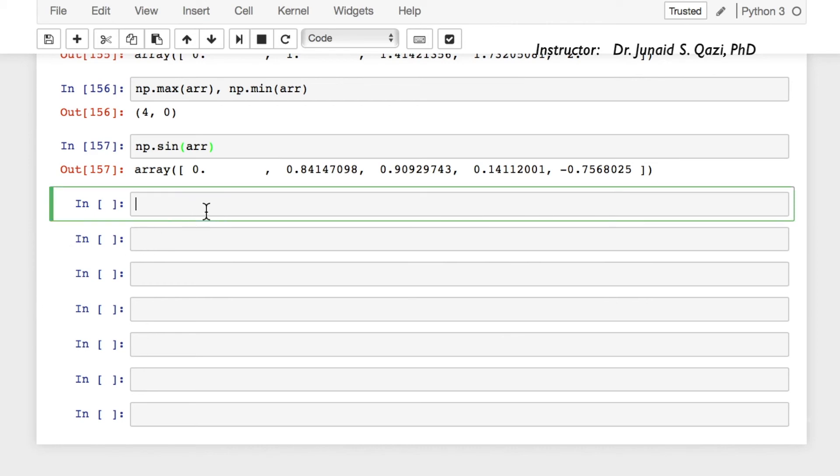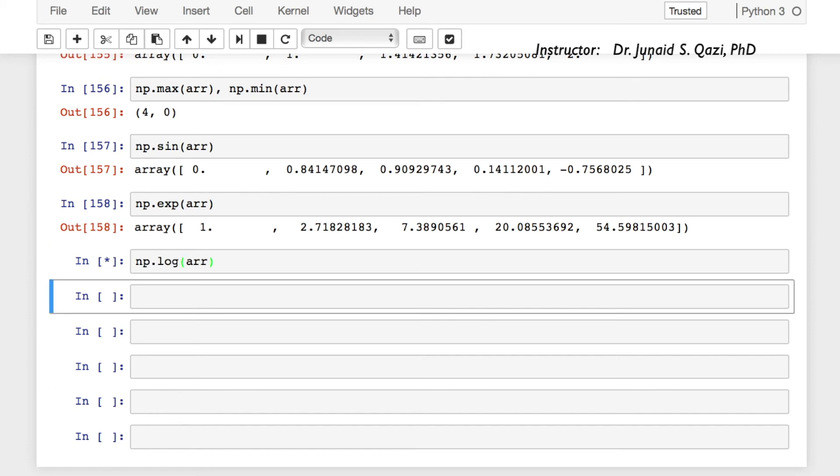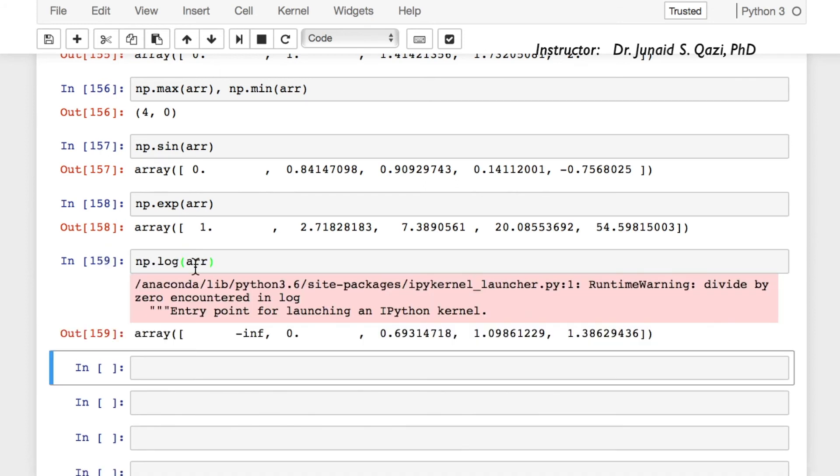We can calculate exponential, np.exp and pass in the array, and here it is. We can calculate log as well: np.log, pass in array, and here are the log values. Once again, the warning for infinity.